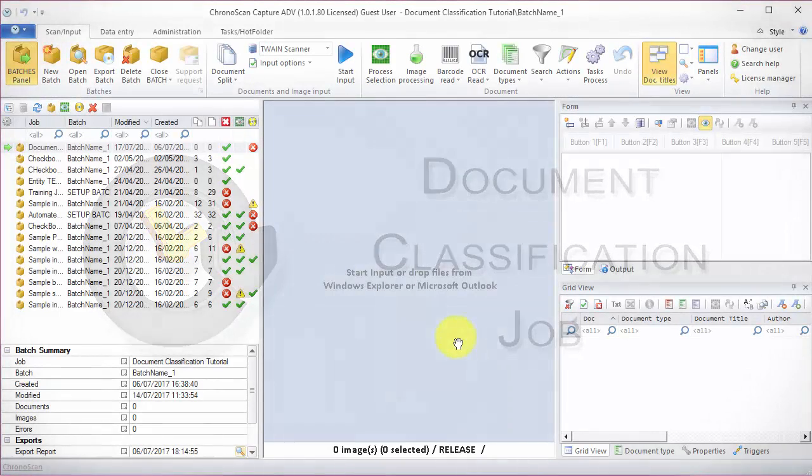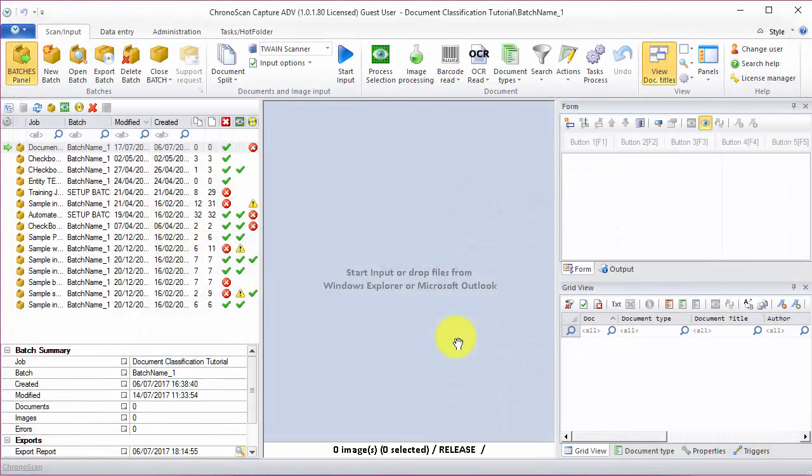Hello everyone, Gabriel here, and today we are going to learn how to set up an intermediary job that will help us classify our documents and send them to the right hot folders.